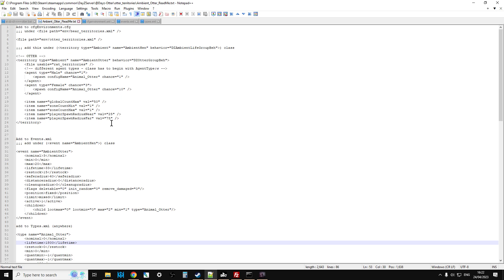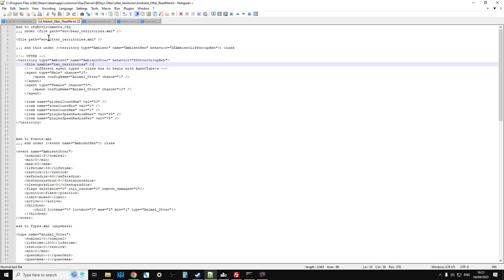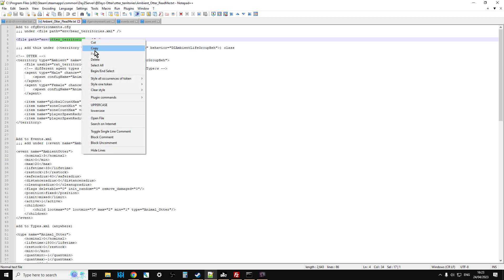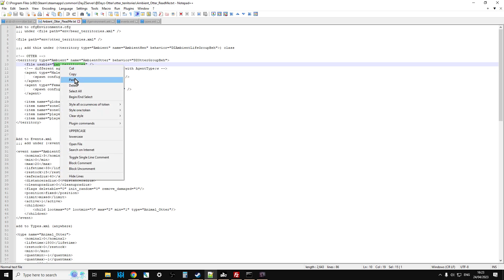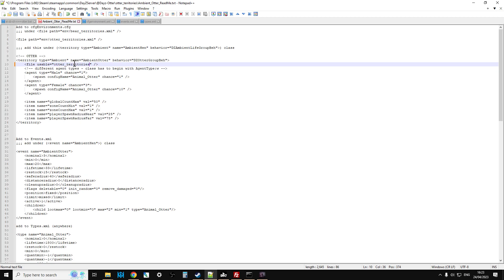So there's DayZ Otter, so you're going to copy that and you can go up probably two, go into your DayZ server and then you're going to right click and you're going to paste that. Then you'll have DayZ Otter here. So if we go into here, we've got the normal things, we've got the add-ons, the keys and the territories.